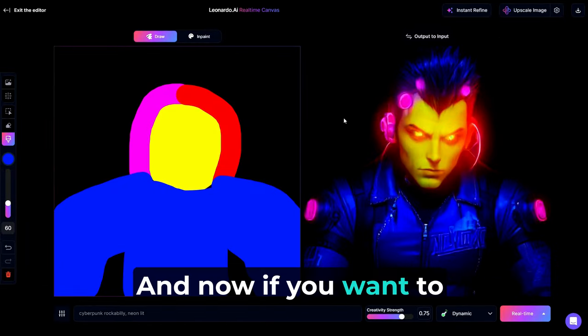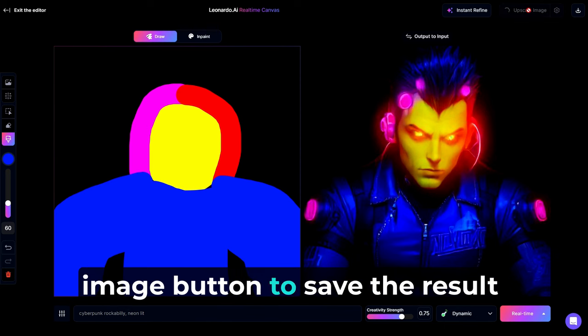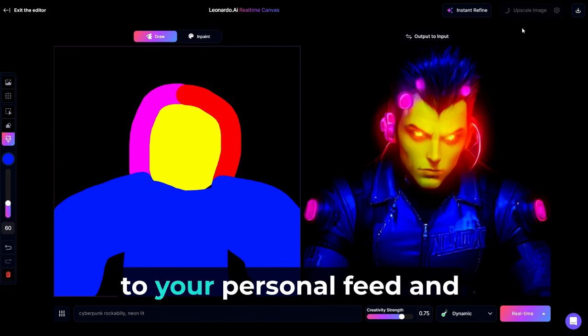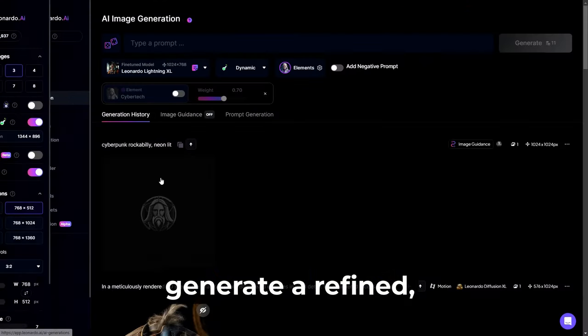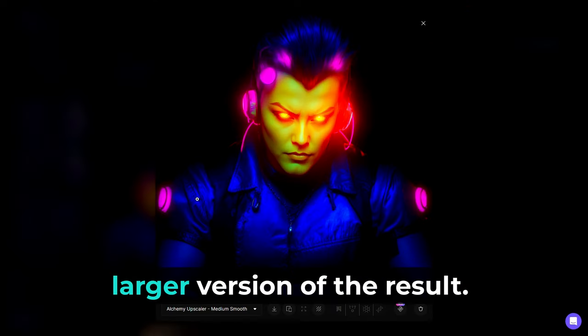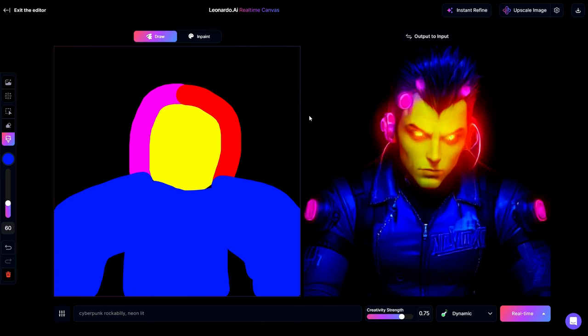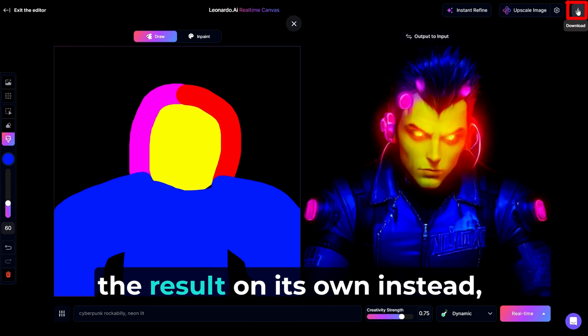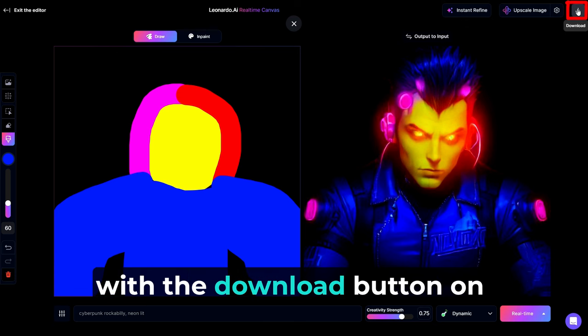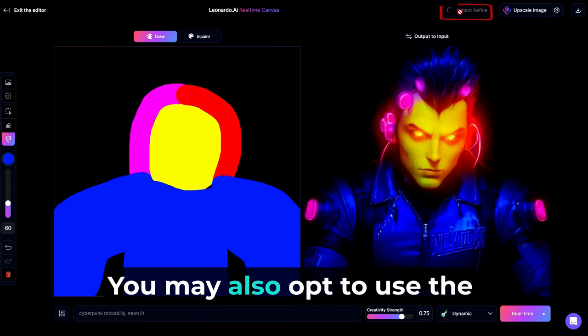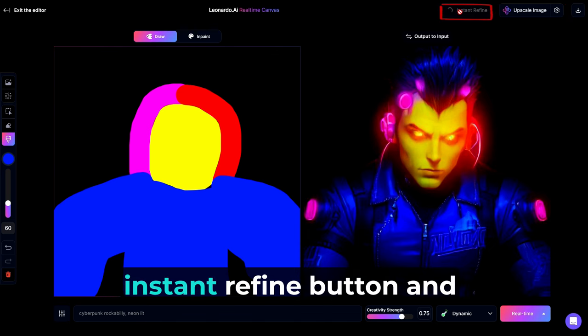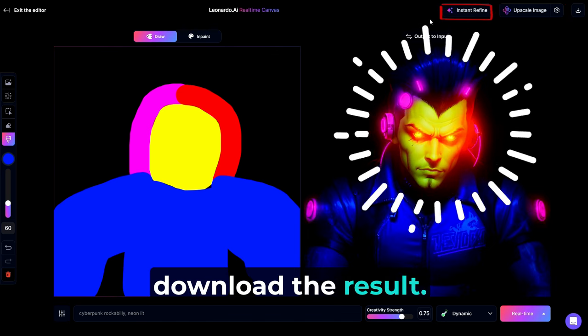You can also adjust the creativity strength. These settings affect the output in different ways. So you'll have to play with it to determine what you like. And now, if you want to save your image, you can press on the Upscale Image button to save the result to your personal feed and generate a refined, larger version of the result. You may also choose to download the result on its own instead with the Download button on the top right corner. You may also opt to use the Instant Refine button and download the result.